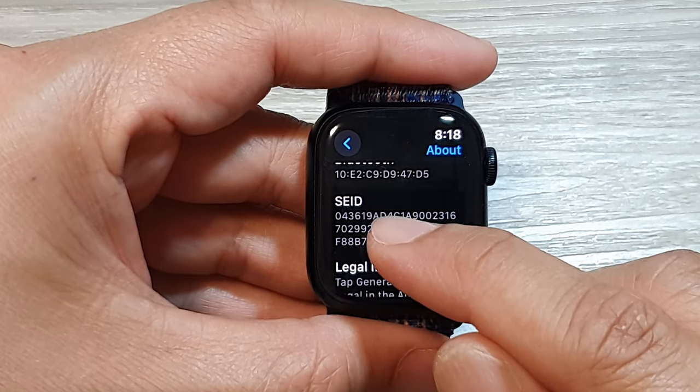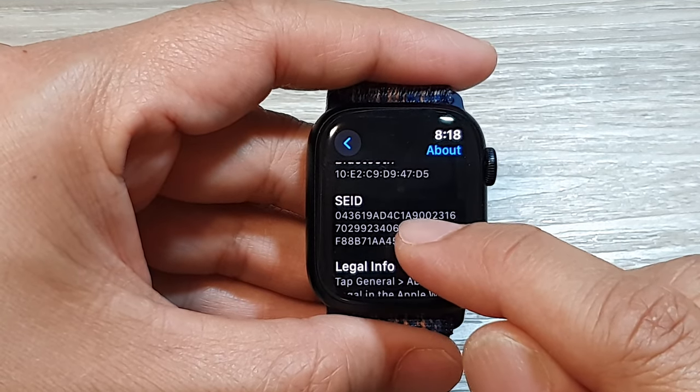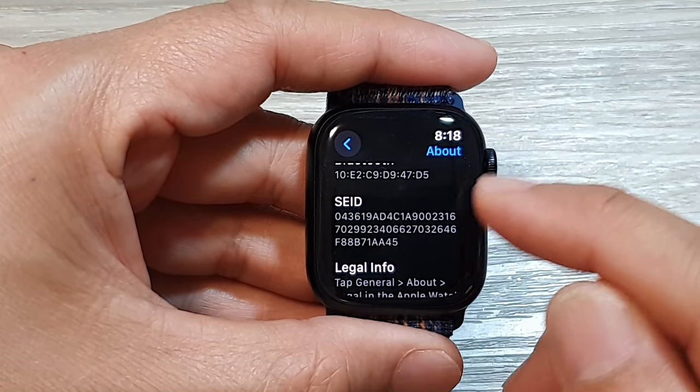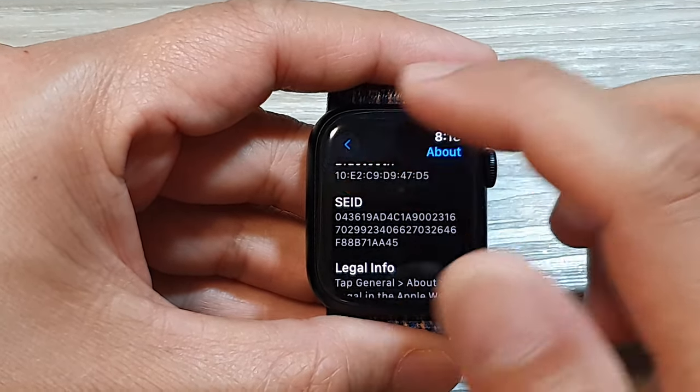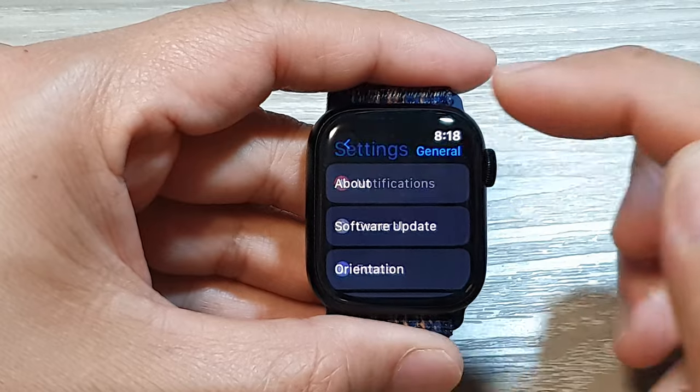How to find the SEID number on your Apple Watch 9.